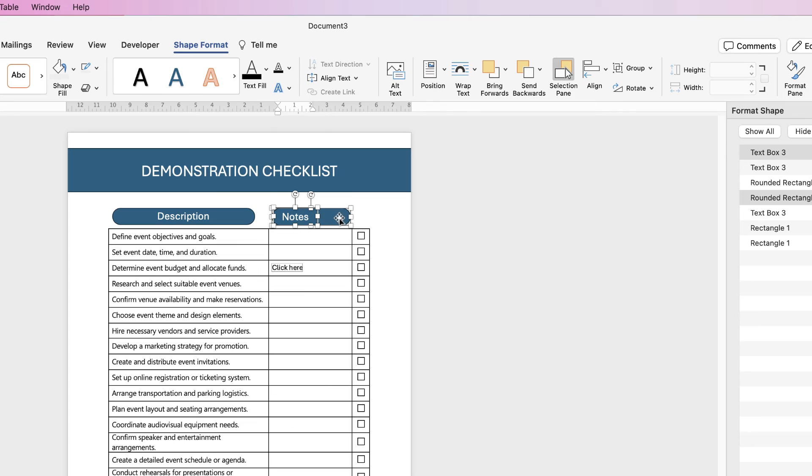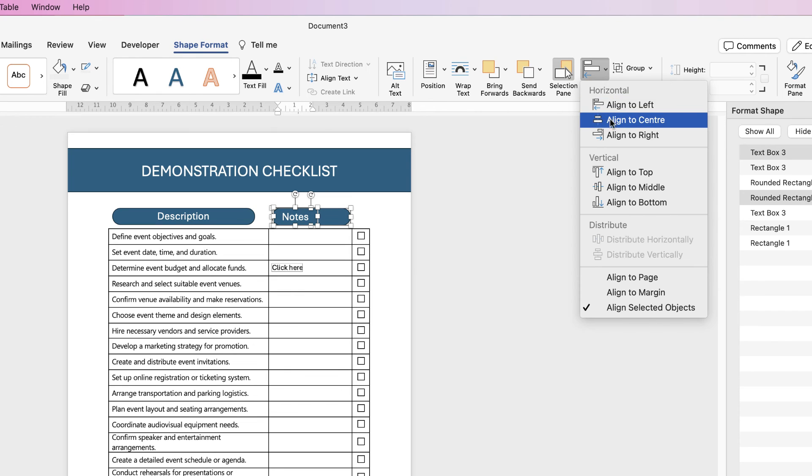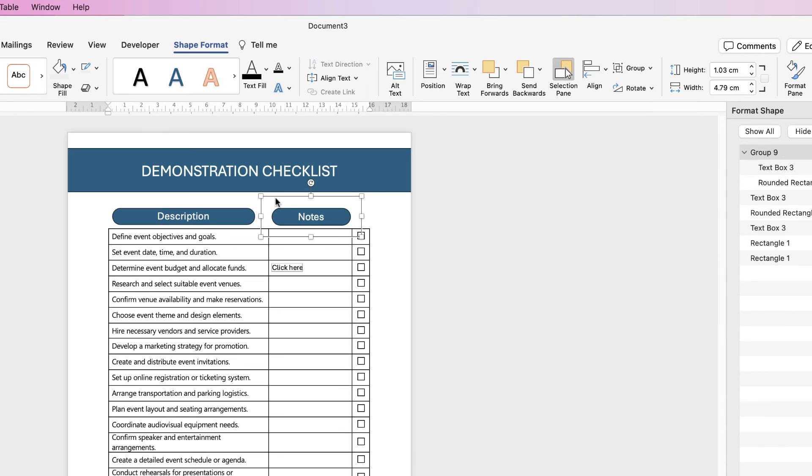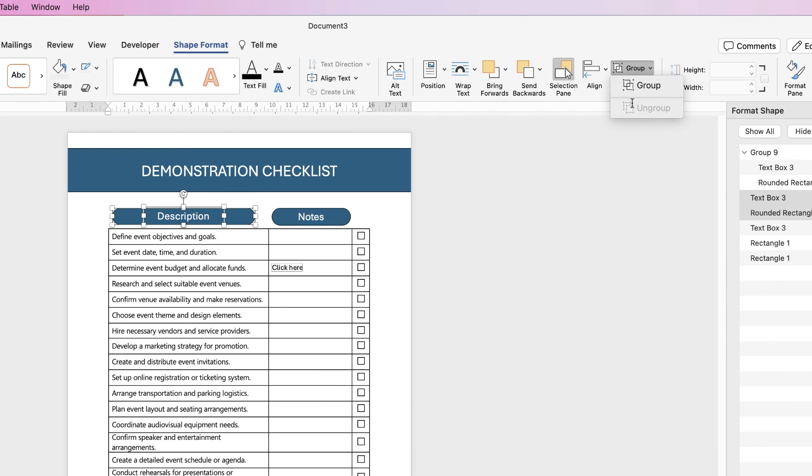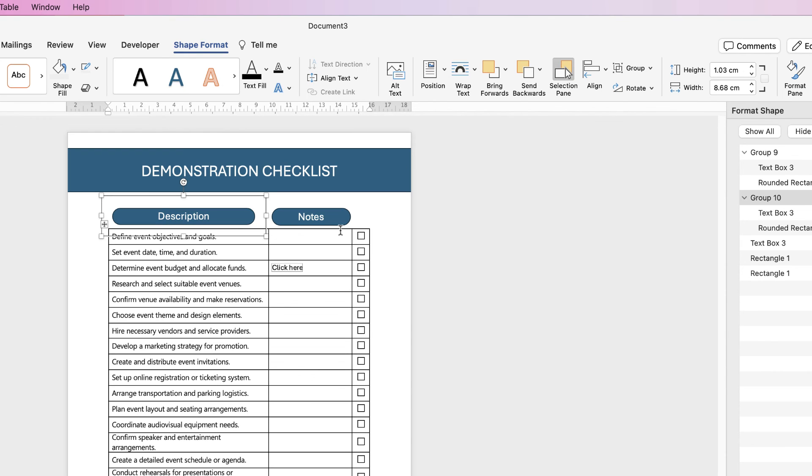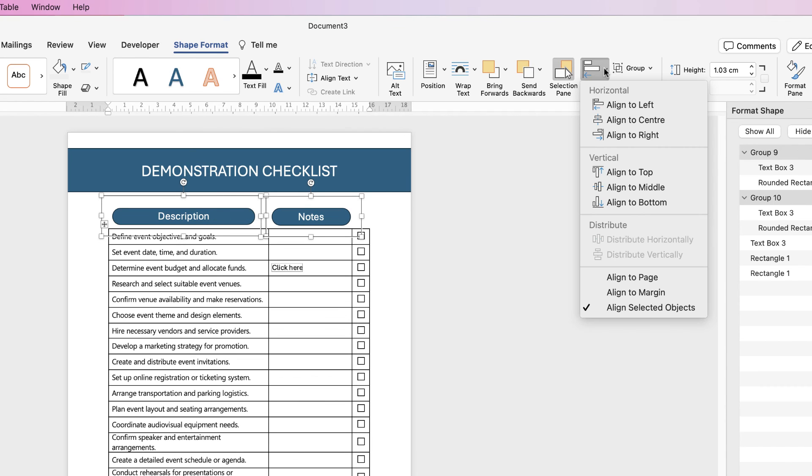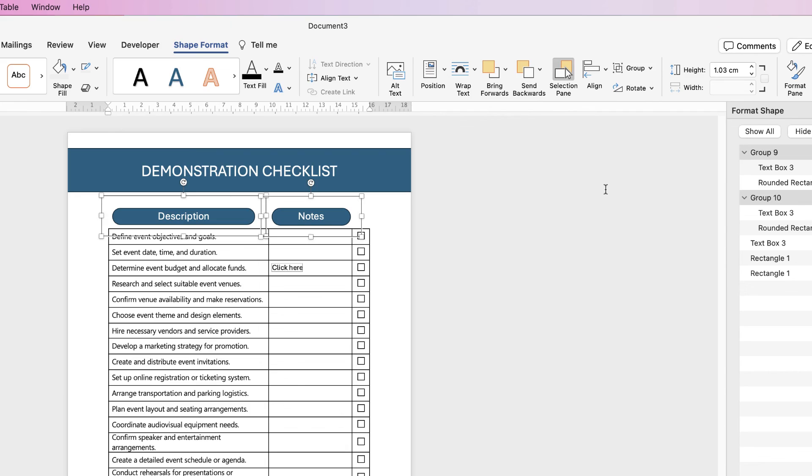Select the other box, holding down your command or control key, go to shape format, align, align to center. Once you're happy, select group so that that's now one element. Do the same here, select them both holding down the command or control key, select group.